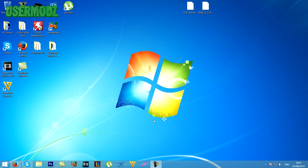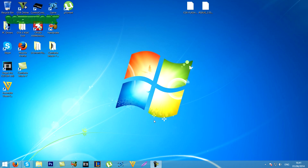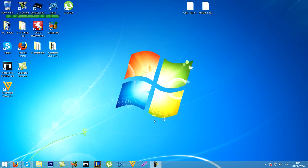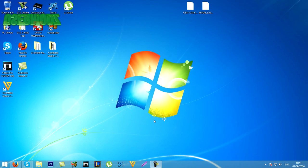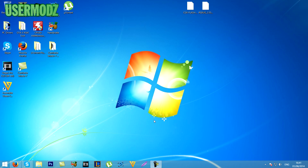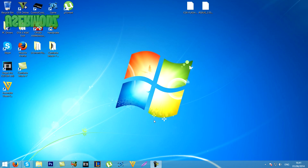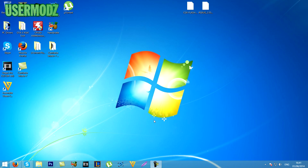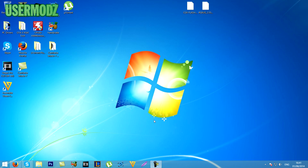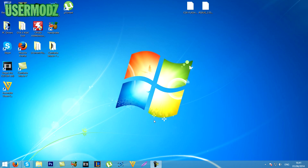Hi guys, this is UserMods and welcome to another episode of my custom firmware tutorial series. In this video, I'm gonna show you how you can convert your system back from DEX to KEX. This tutorial will be for users that have kept a backup of their KEX dump. If you don't have a backup of your KEX dump, you're gonna have to wait for a separate video on how to go from DEX to KEX without a KEX dump. Without further ado, let's get straight to the tutorial.